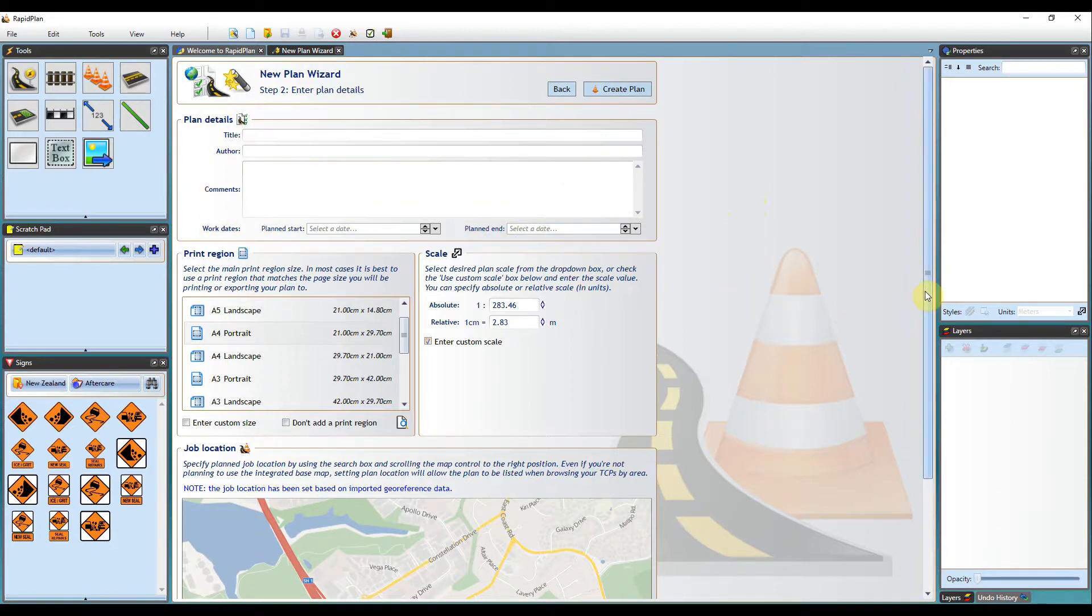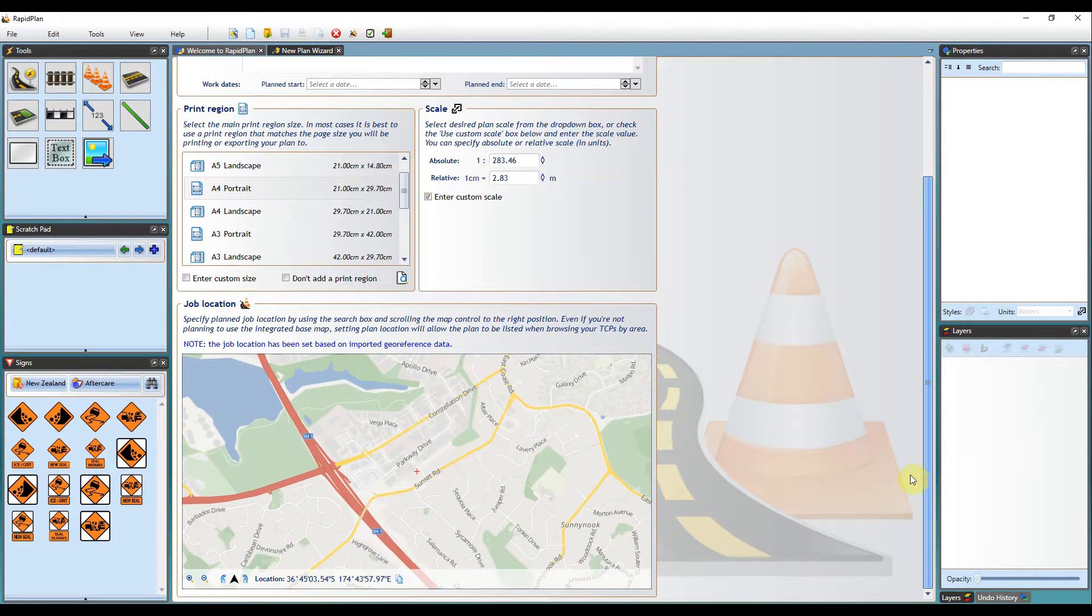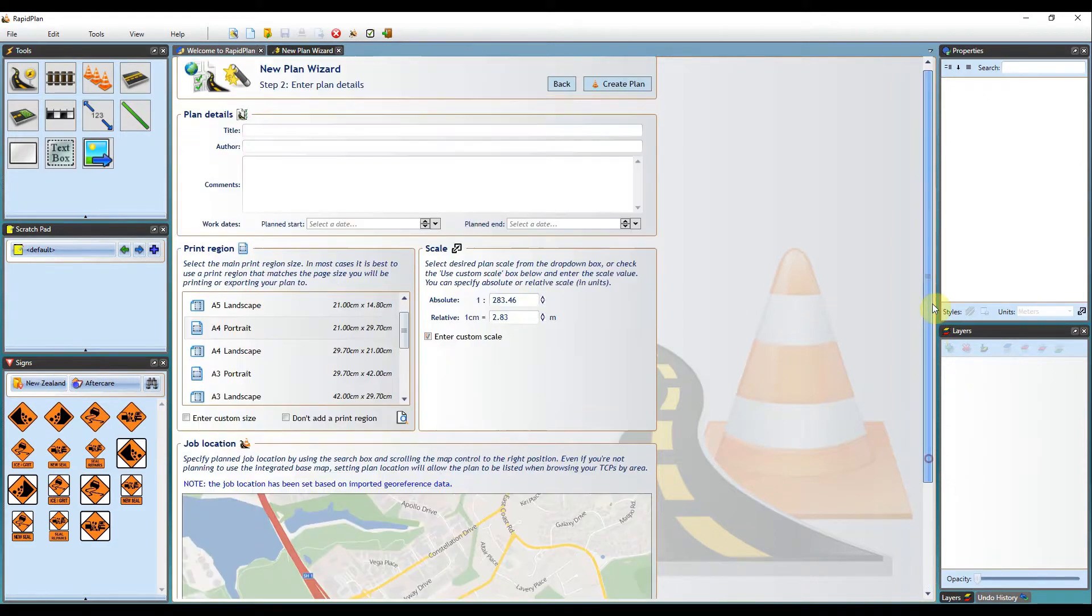However, for the sake of this video, I will just check that the scale and the location of the plan are correct, and then click Create Plan.